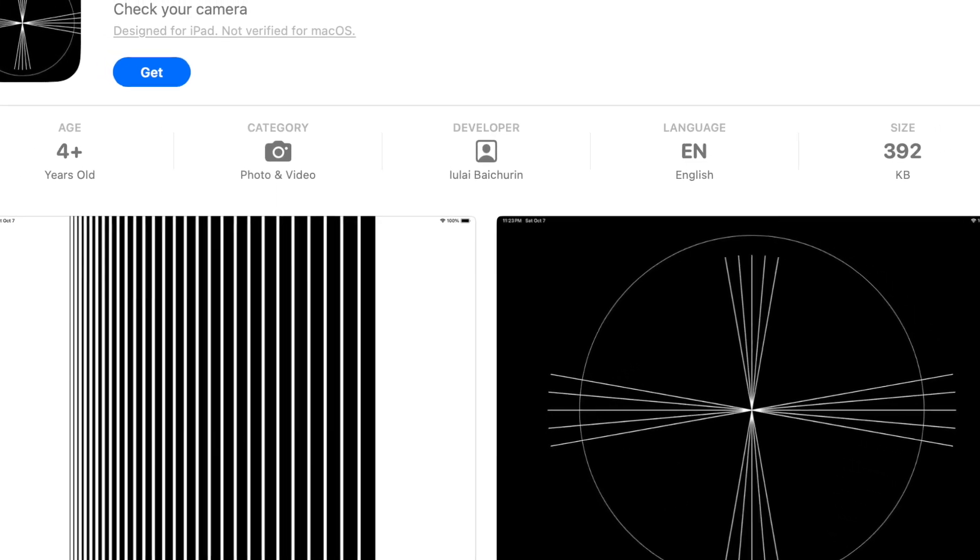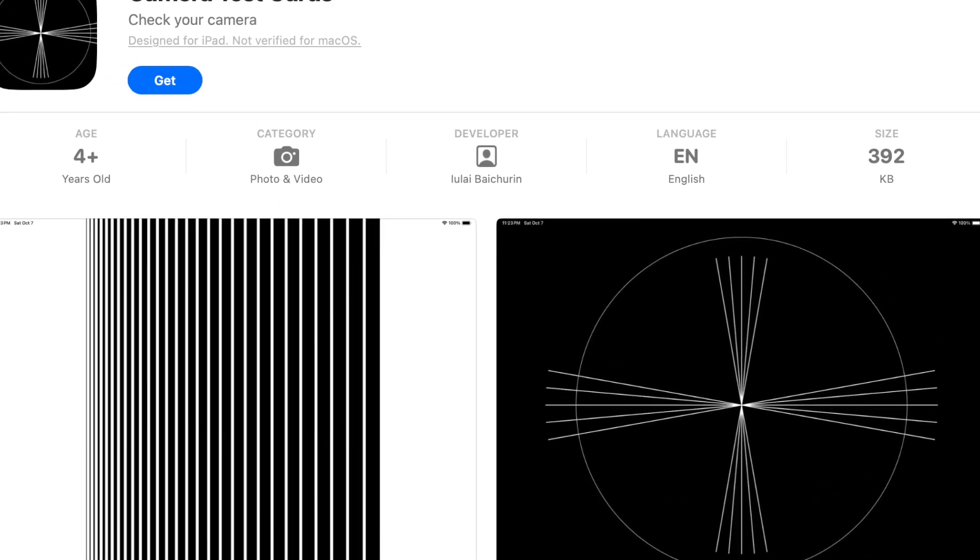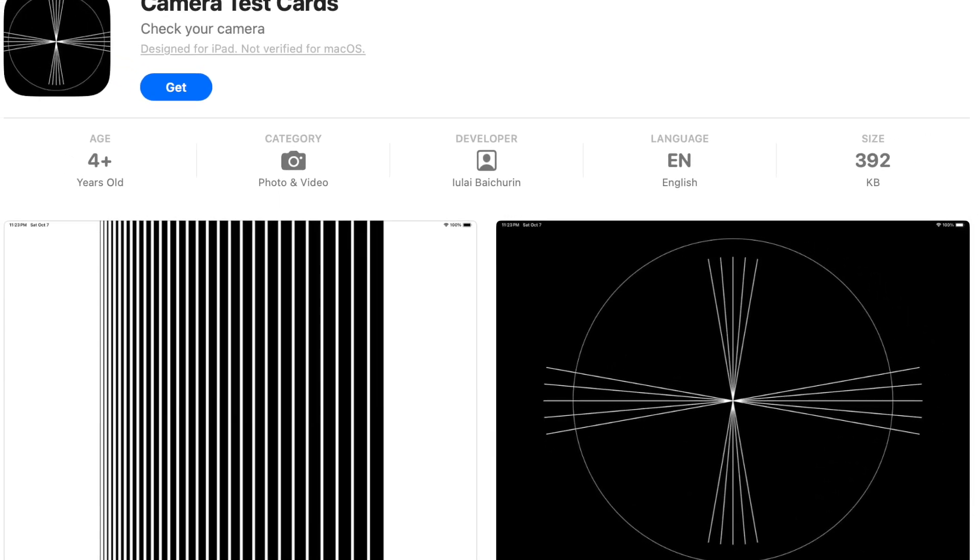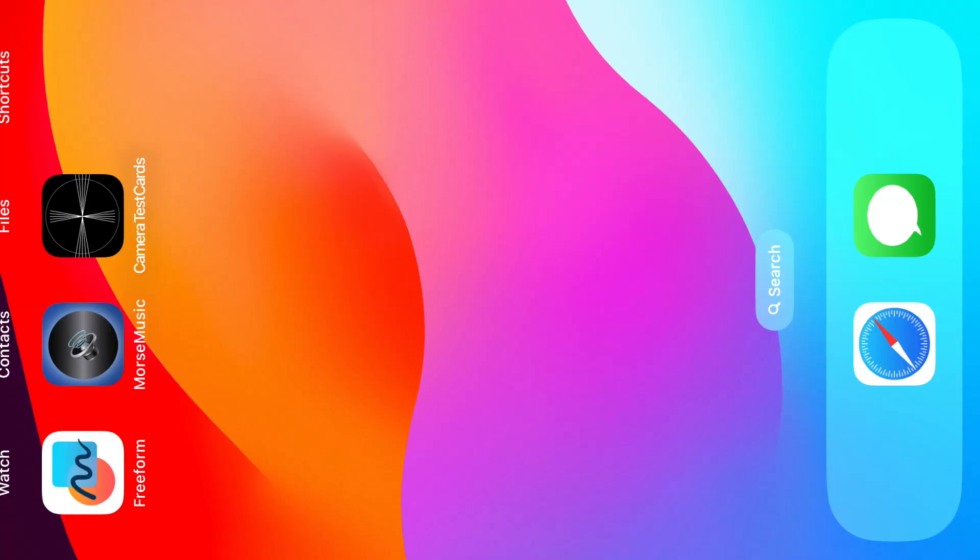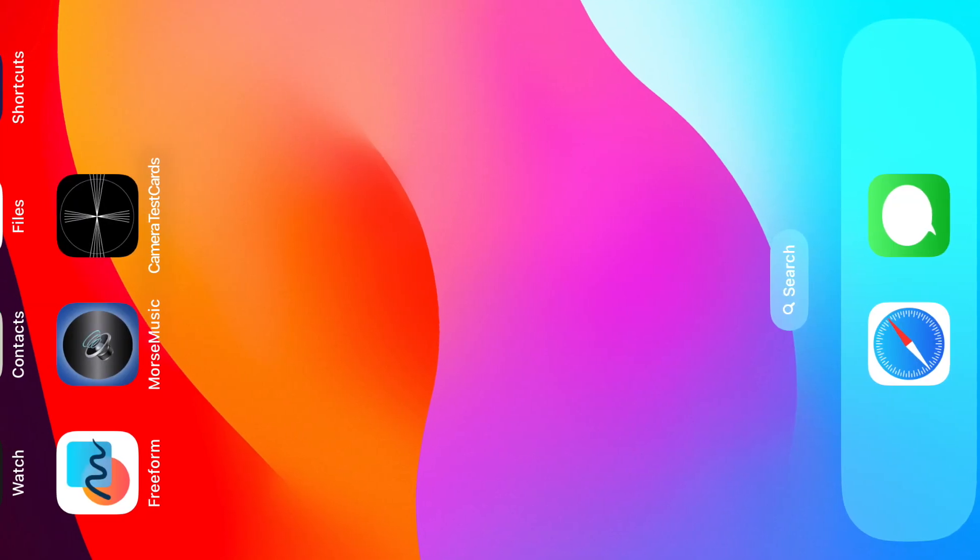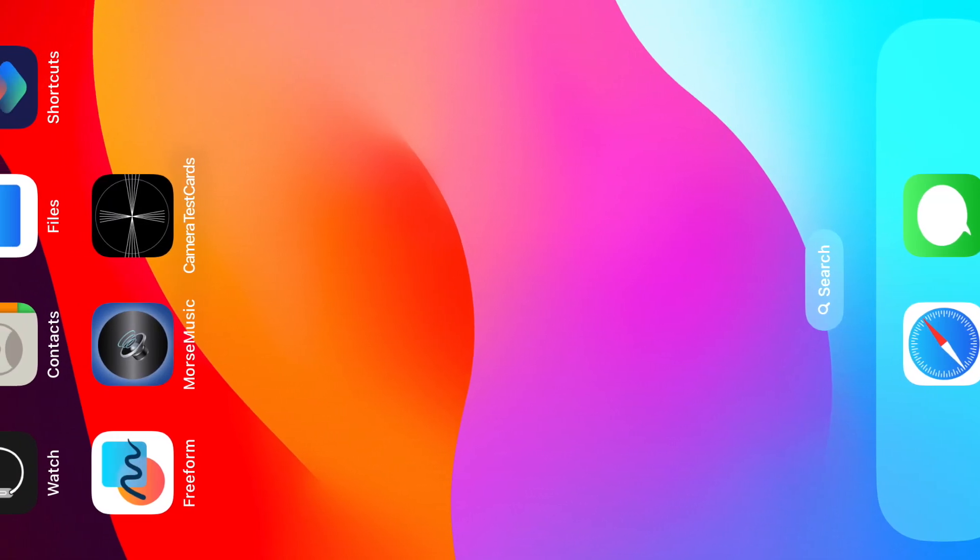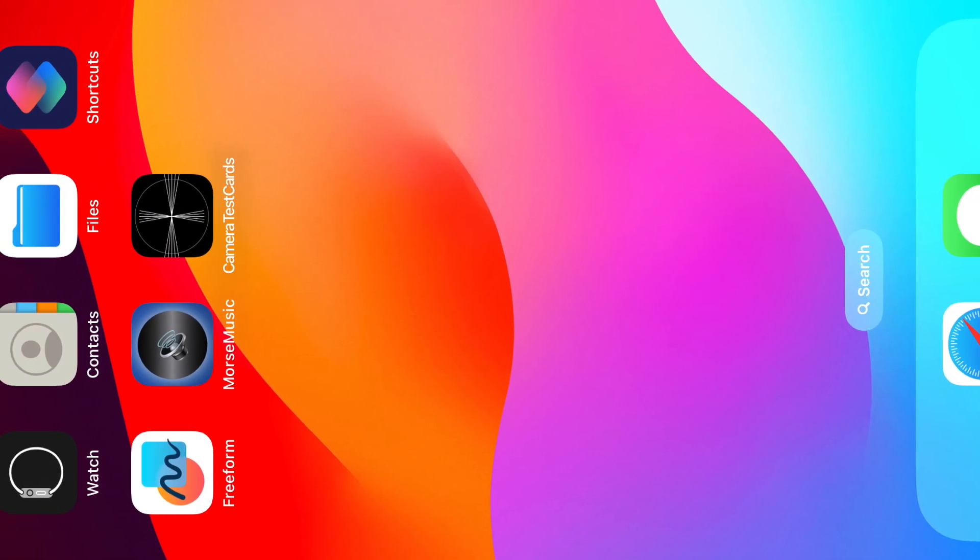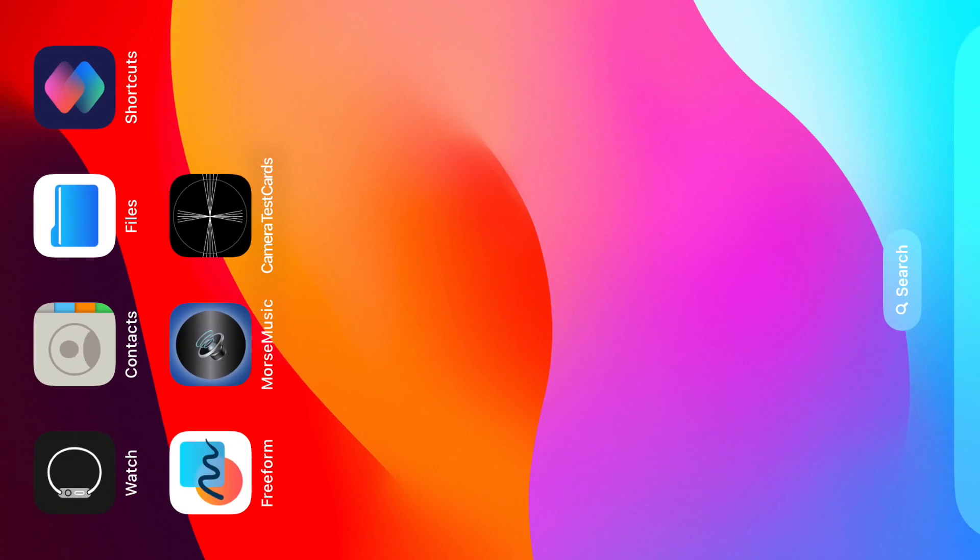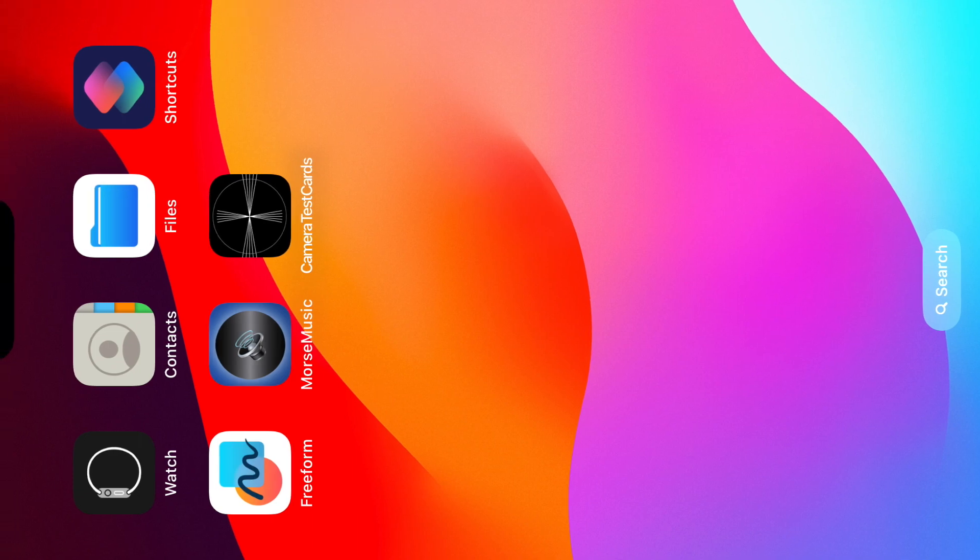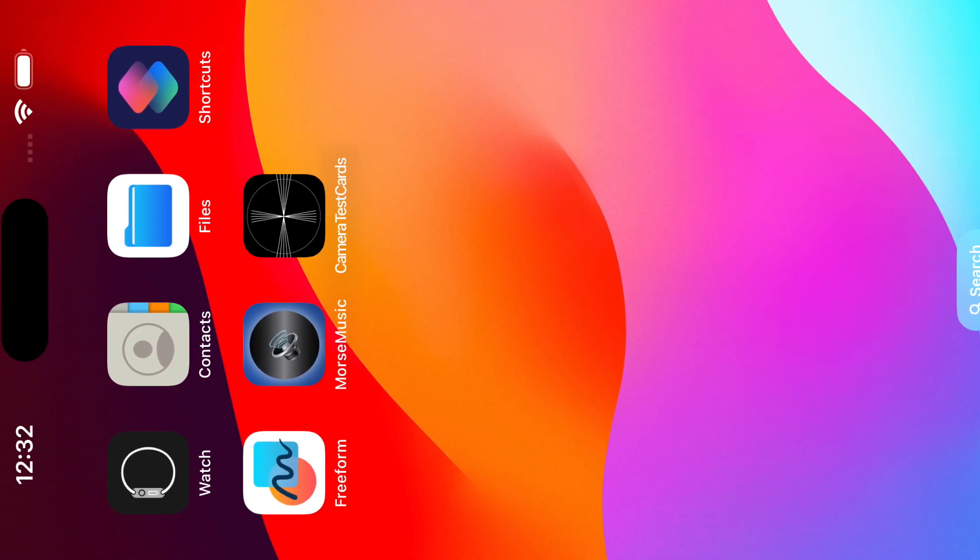You can download this application for free in the App Store. Turn on the Camera Test Cards app on your iPhone or iPad and point the camera lens of the gadget you want to test at its screen.